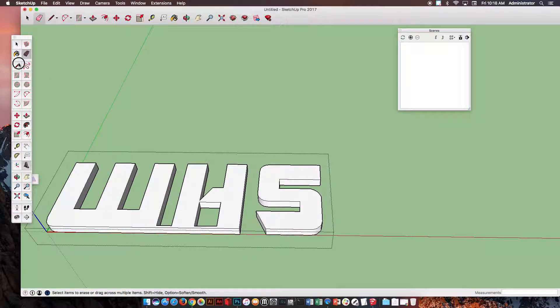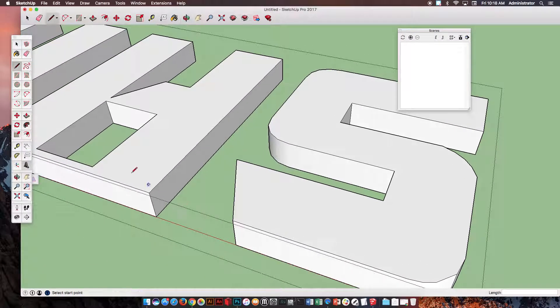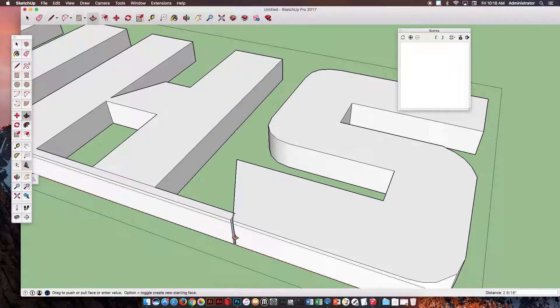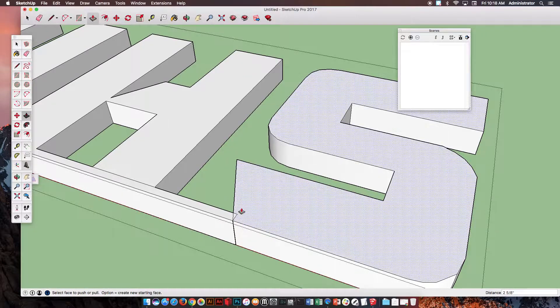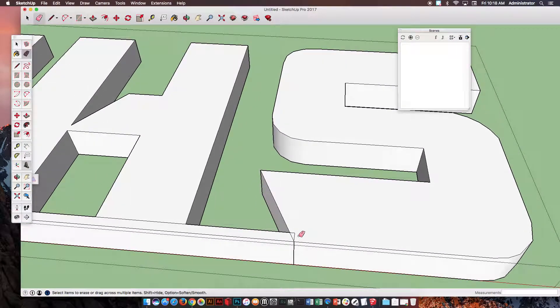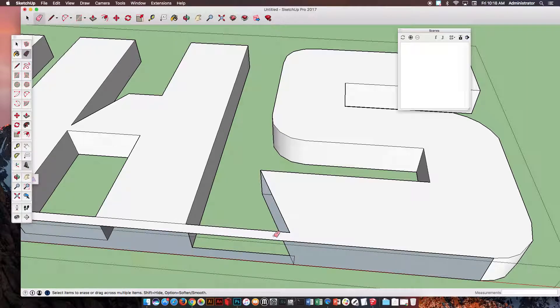And I'll do one more just for this edge. So this is going to come all the way to here, and then from here down, and then I'll take the Push-Pull, click, pull, drag, just like that. Now you'll notice that there's a little bit of an angle here, so I'd have to erase that, erase that, erase this piece.